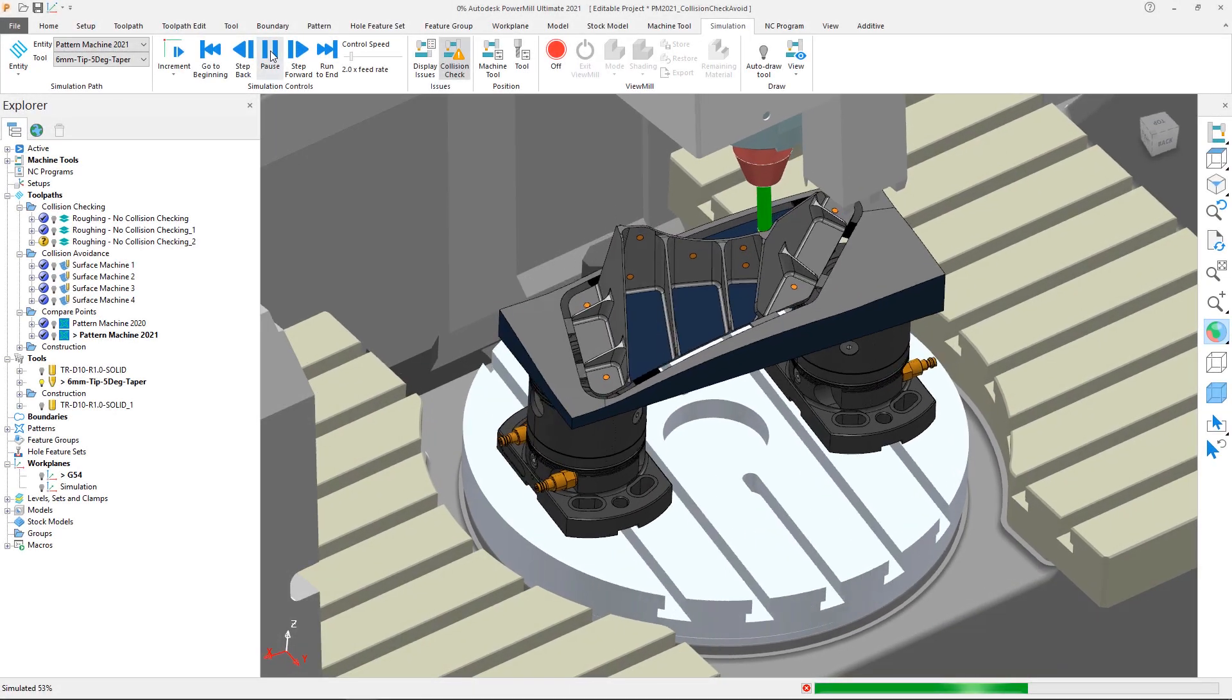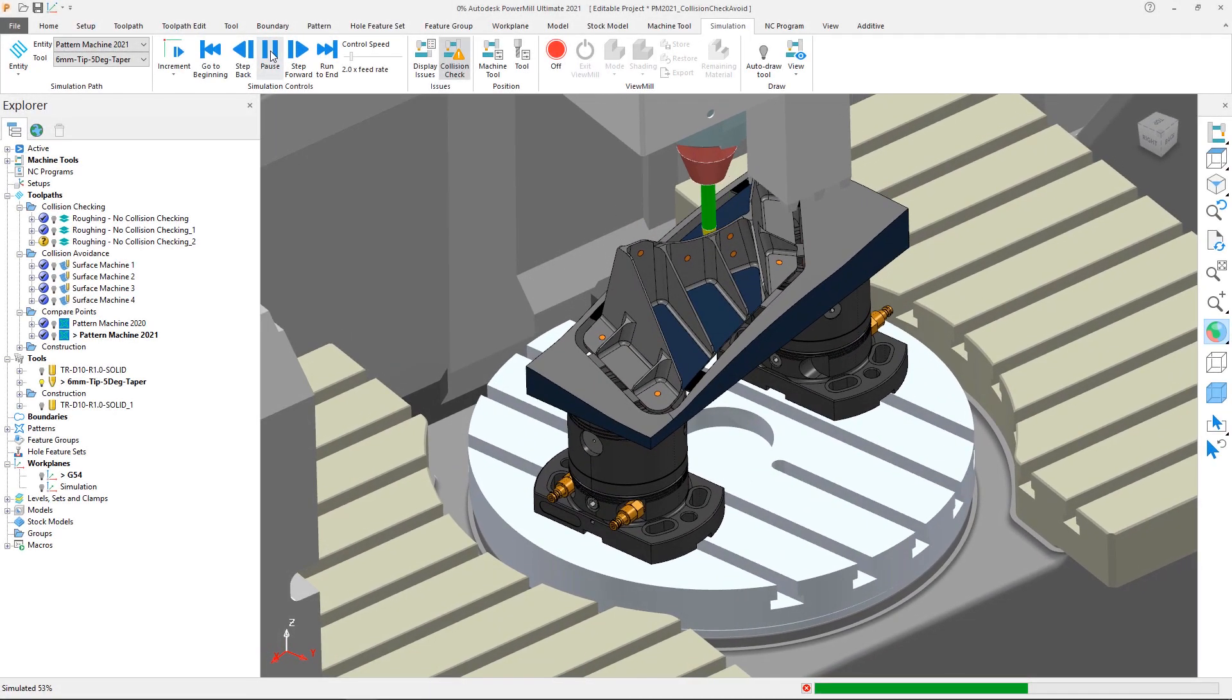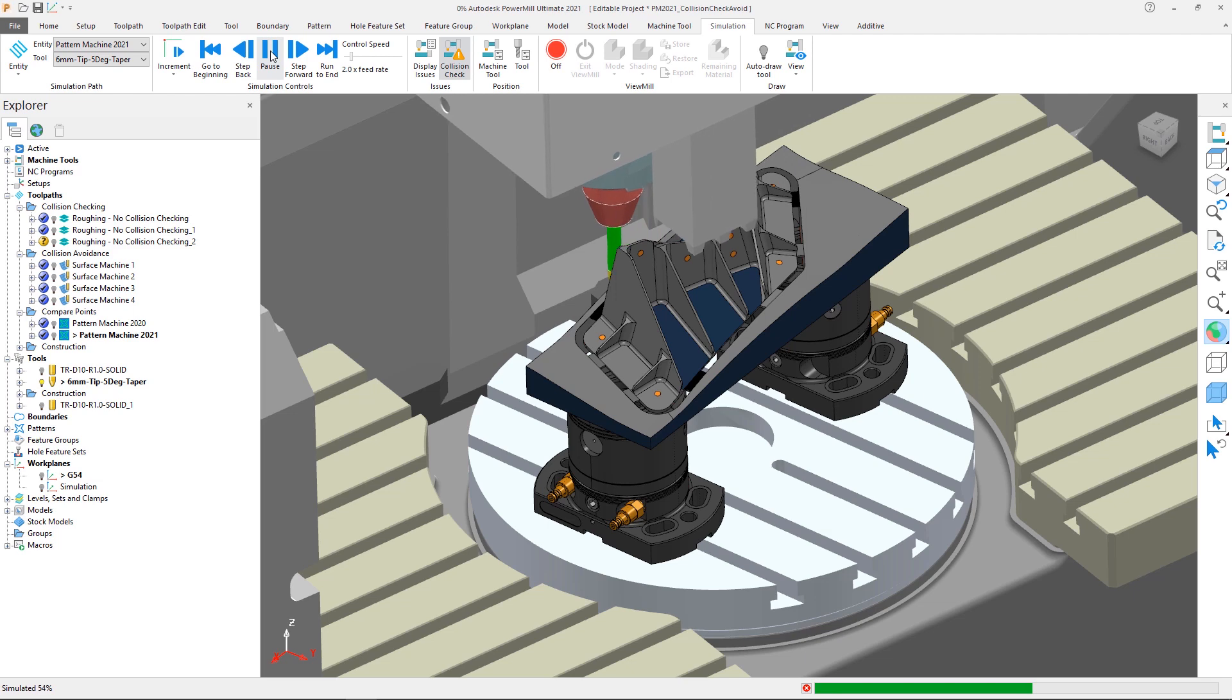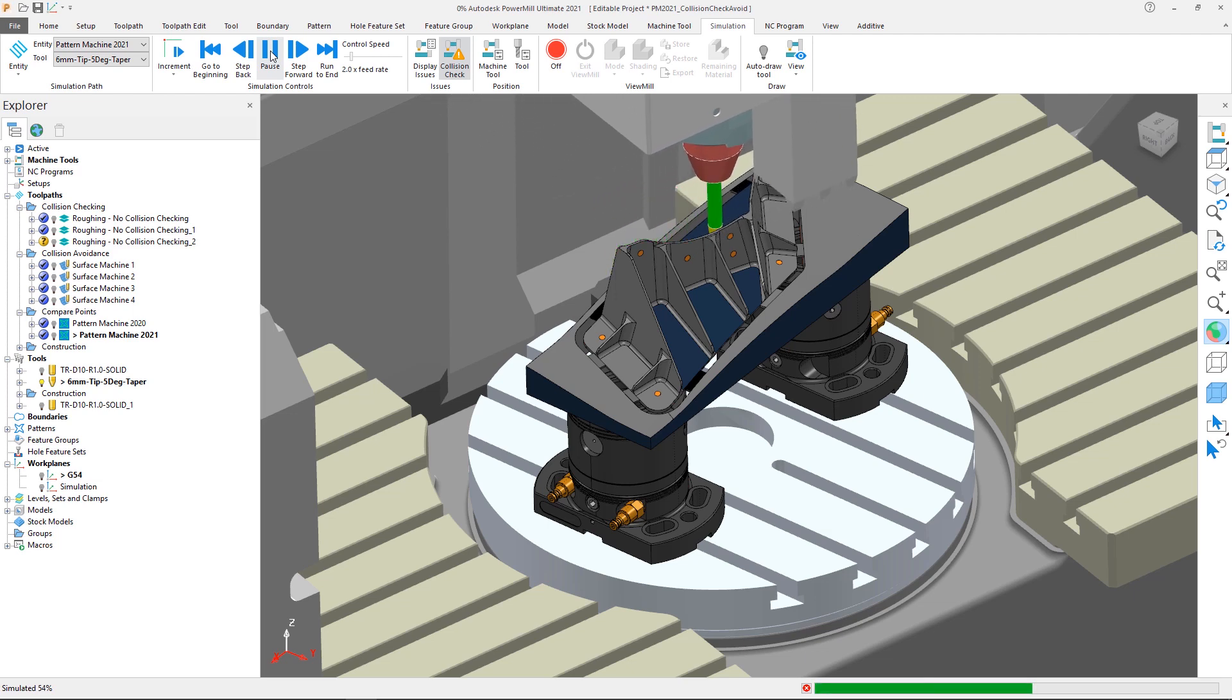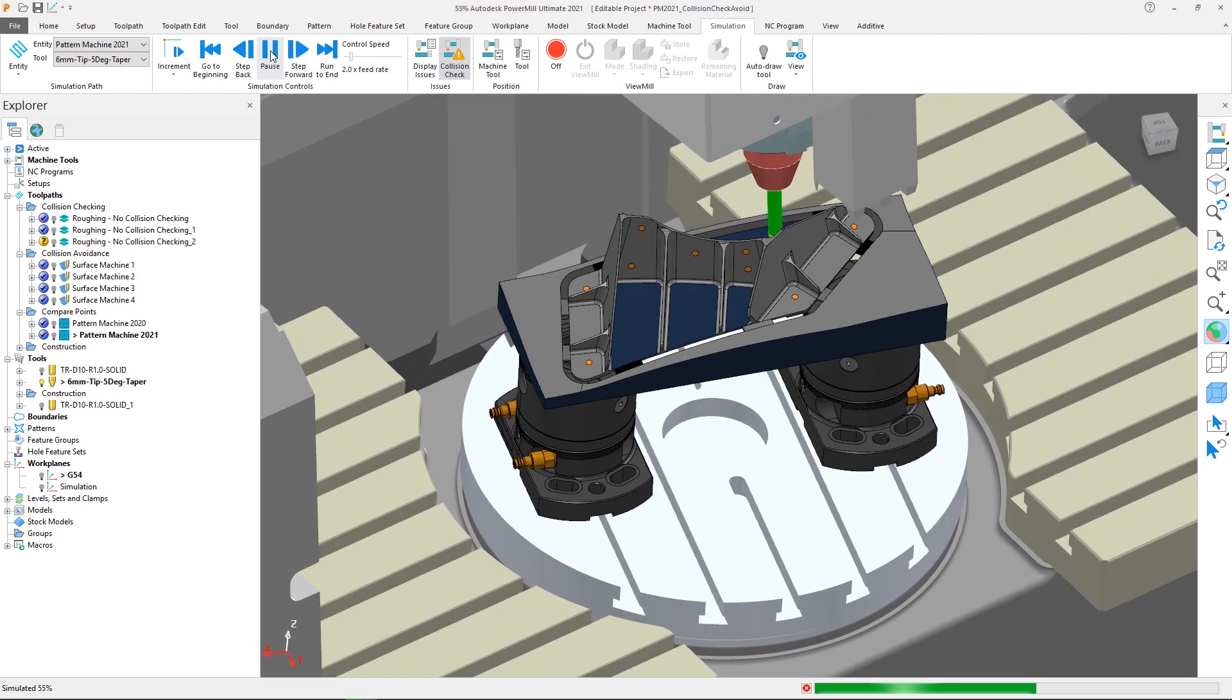Whenever we program a part, we aim to make it as safe as possible by verifying toolpaths or including avoidance in order to reduce the chance of collisions.